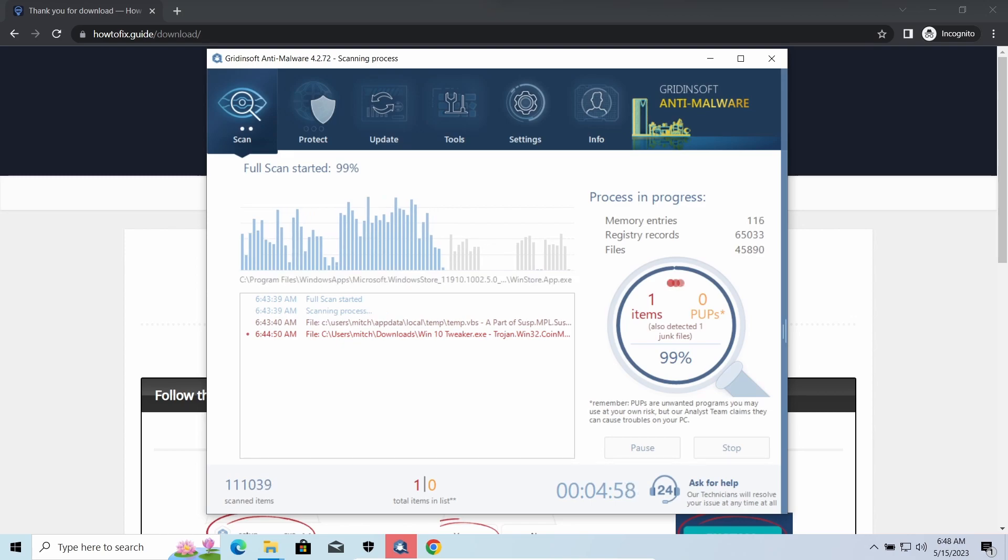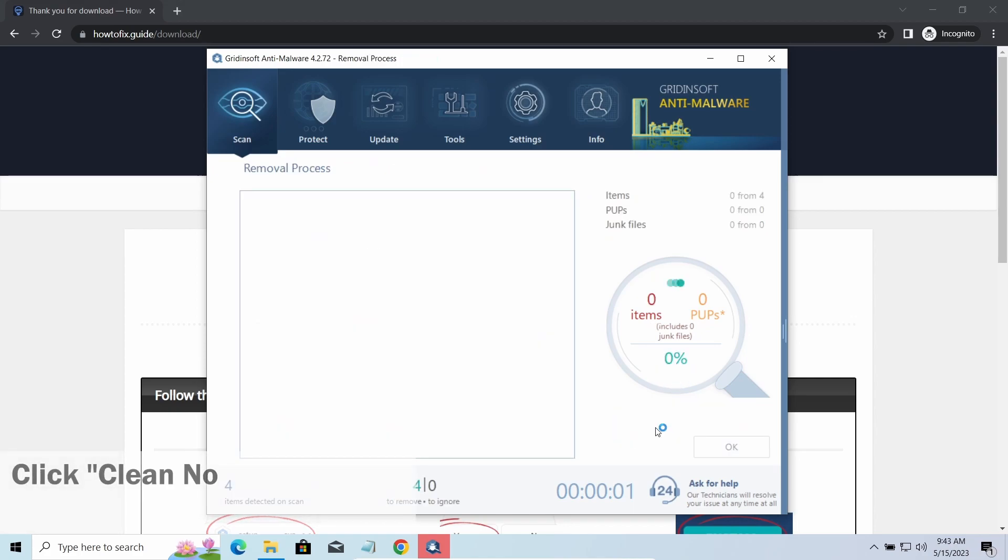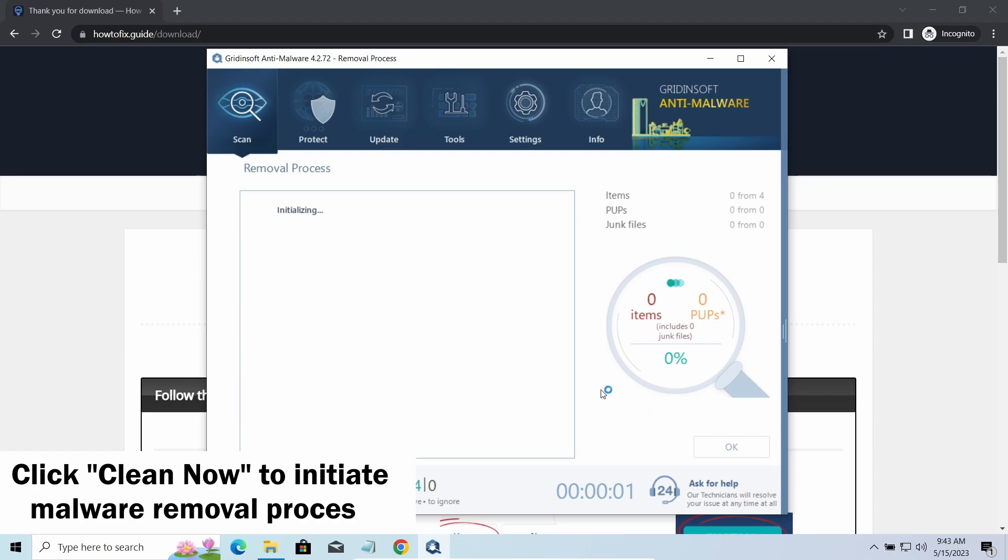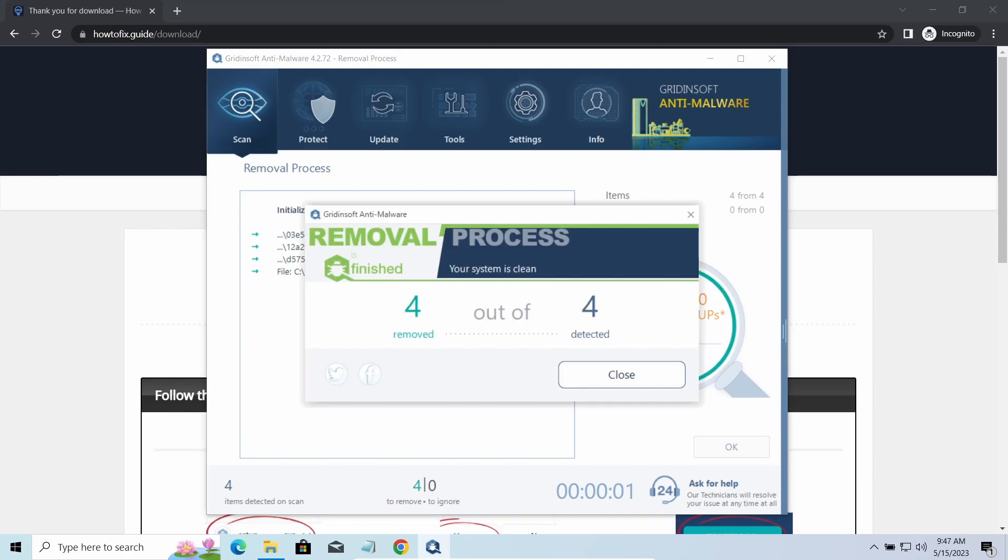While we were talking, GridinSoft program successfully completed its job. It detected all the payloads that appeared during the attack. Click Clean Now to wipe them out and make your PC clean from malicious programs. Please note GridinSoft Anti-Malware is a malware removal program, not a decryptor.